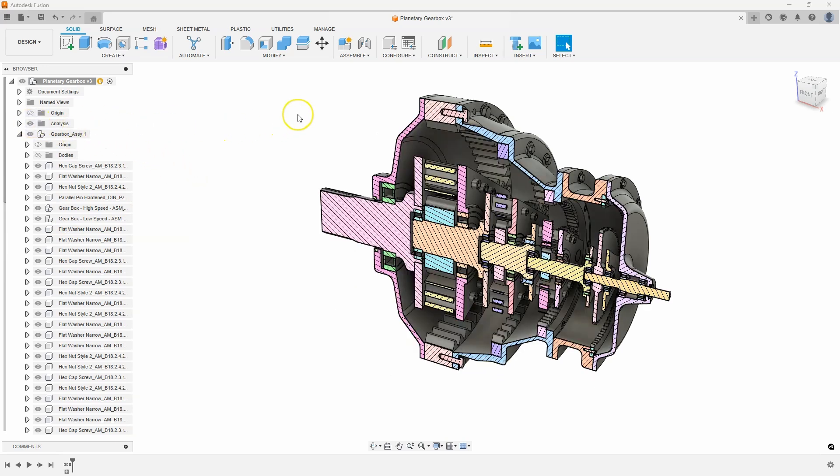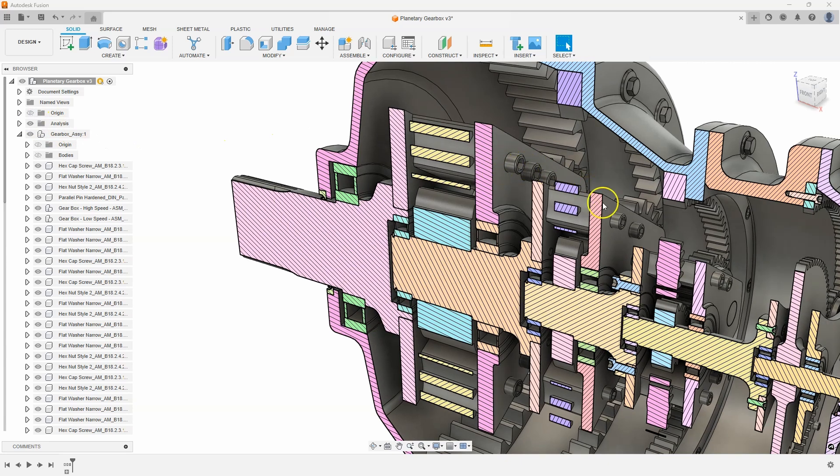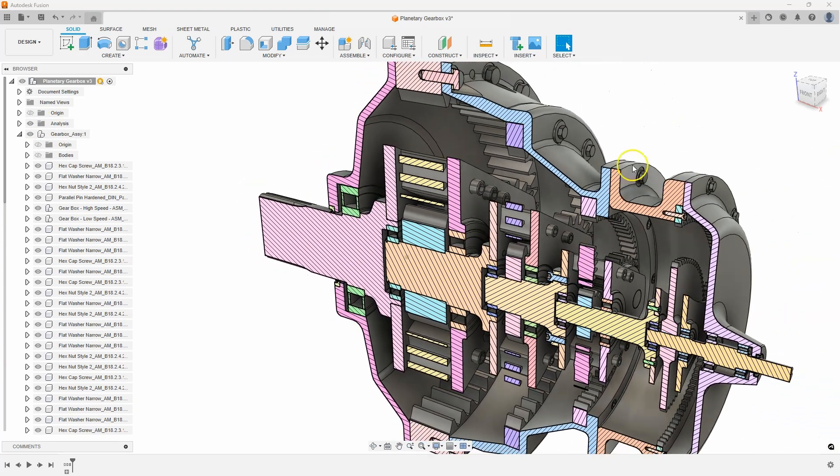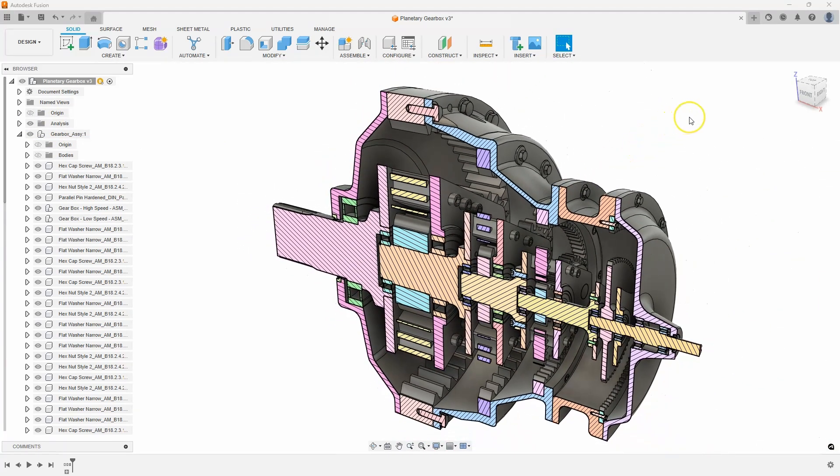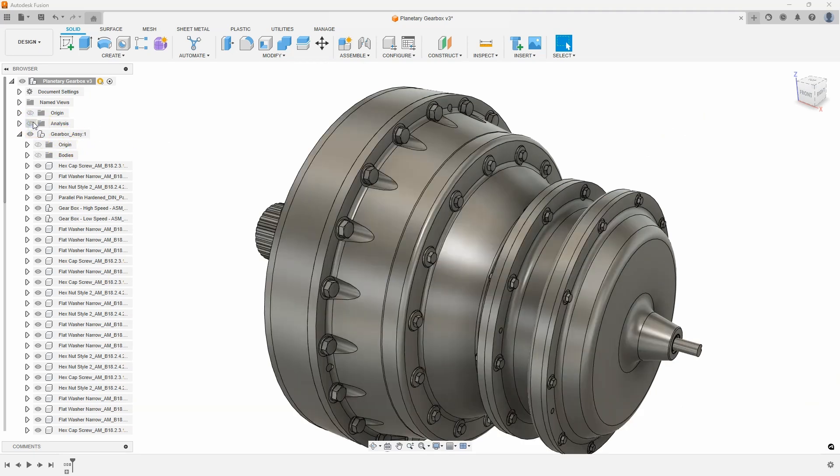If I section through the design, you can see lots of fasteners and components on the inside. So we will use some of the tools in the Select menu to help us remove unneeded components.